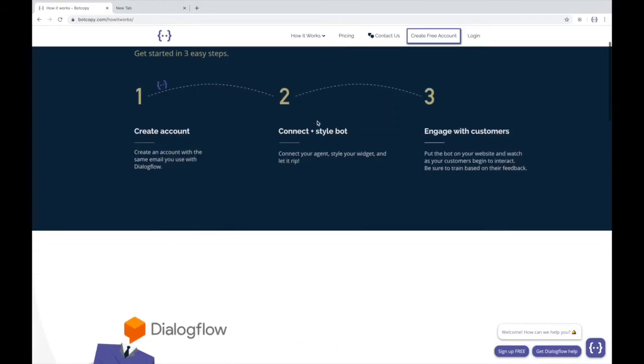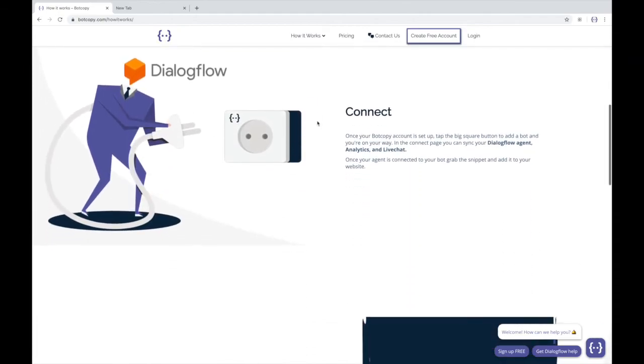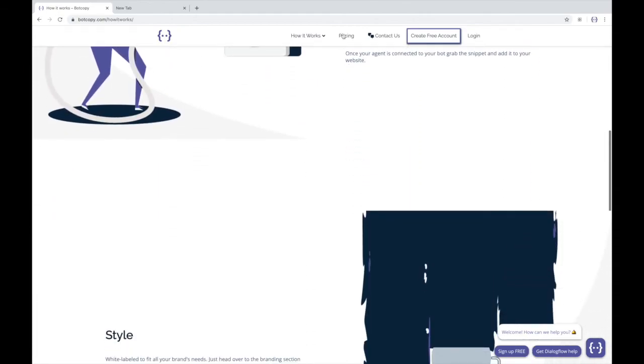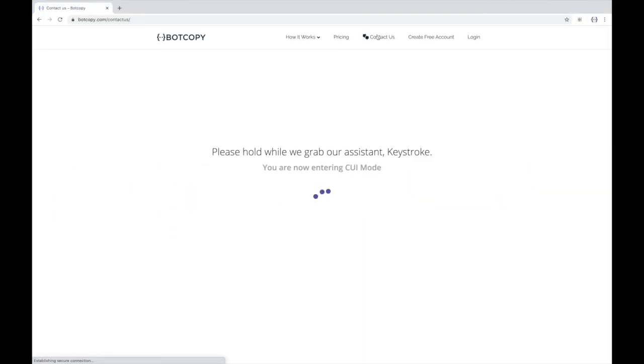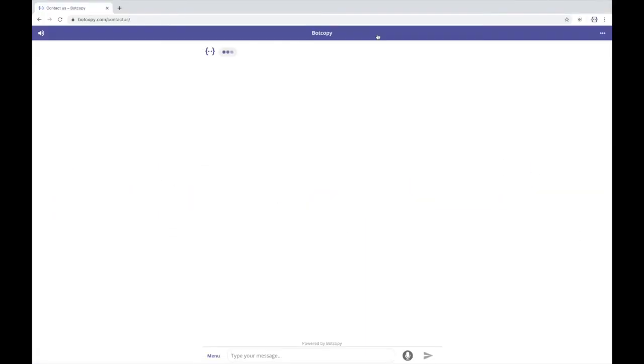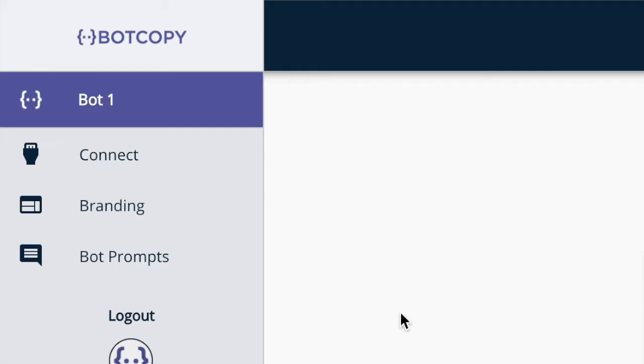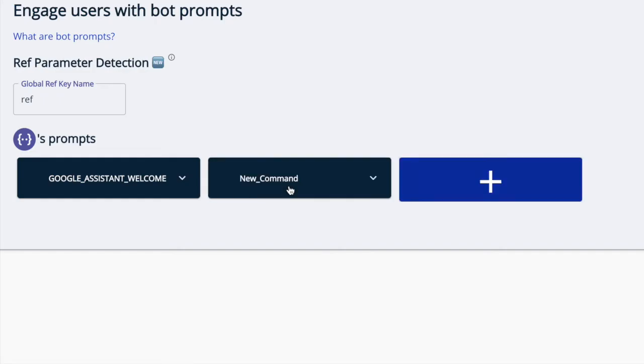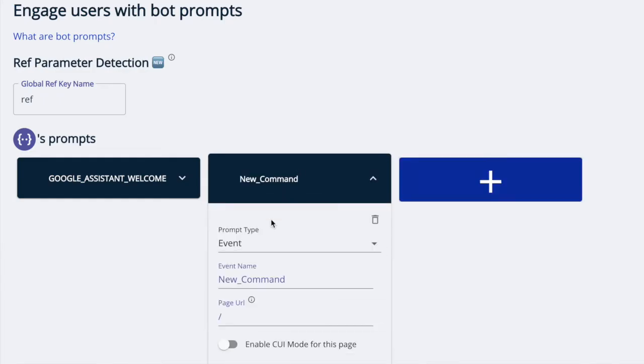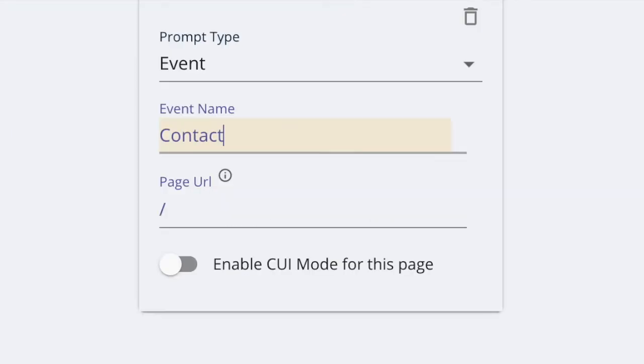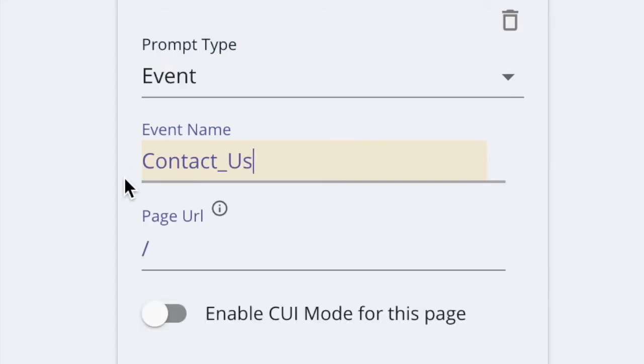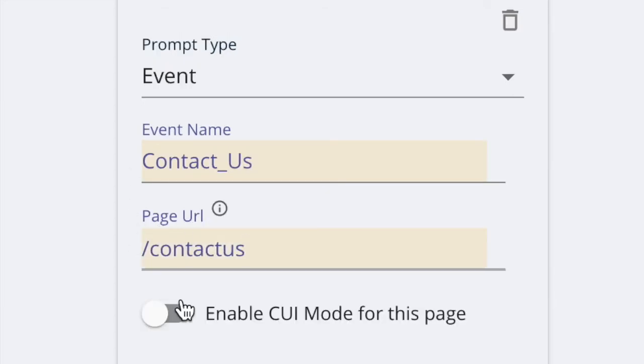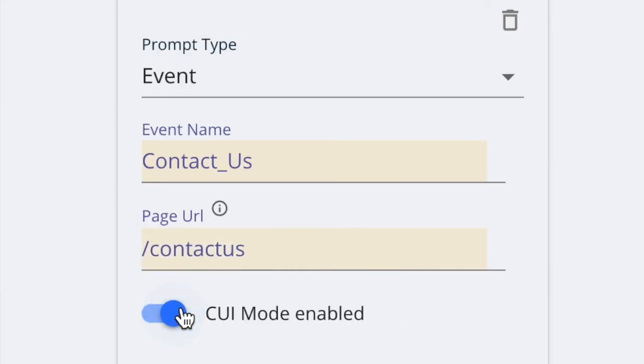But what if you don't want your whole website to be in CUI mode? Just certain pages. Easy, go to the bot prompt section and create a new prompt for the page you want in CUI mode. Map the prompt to the correct dialogue flow intent, add the URL, and toggle the CUI mode switch.